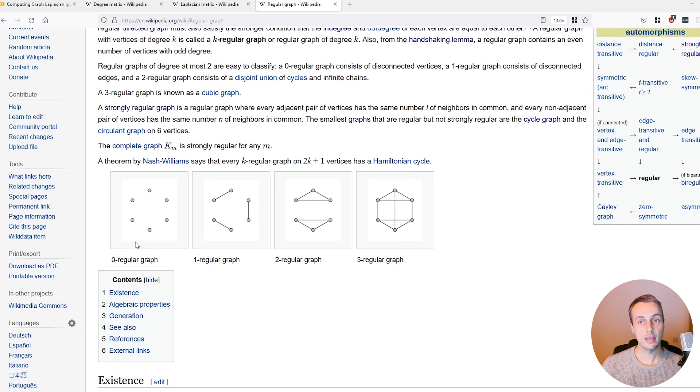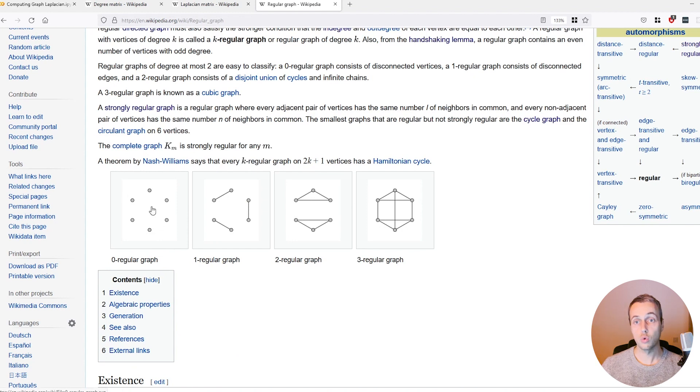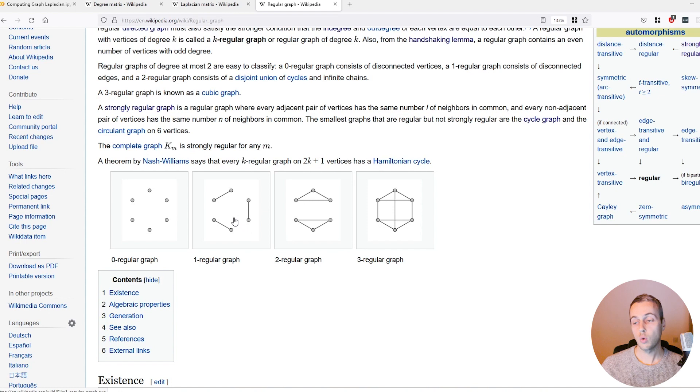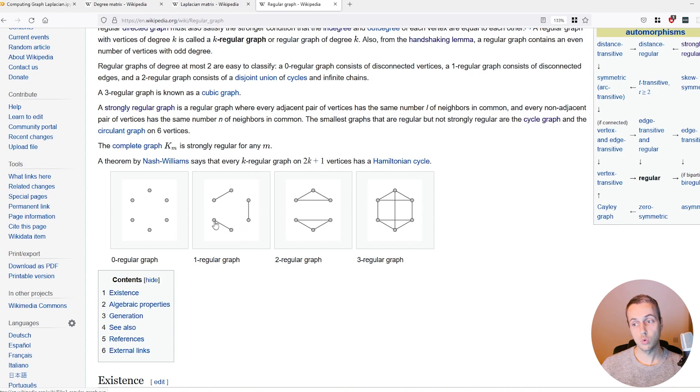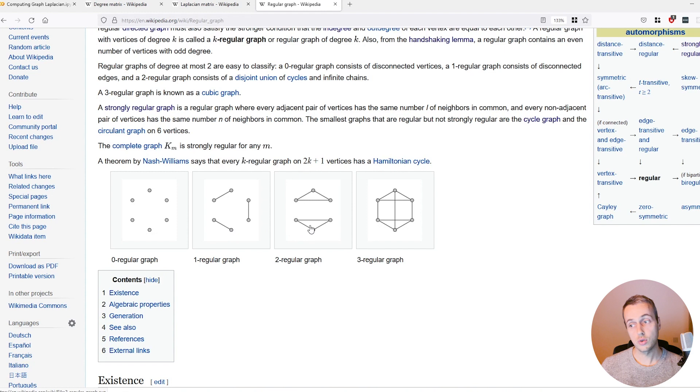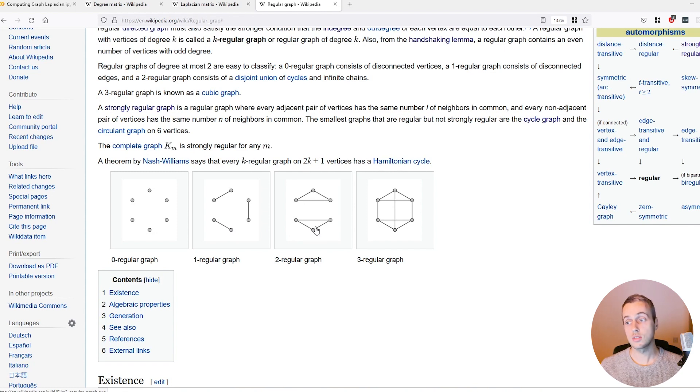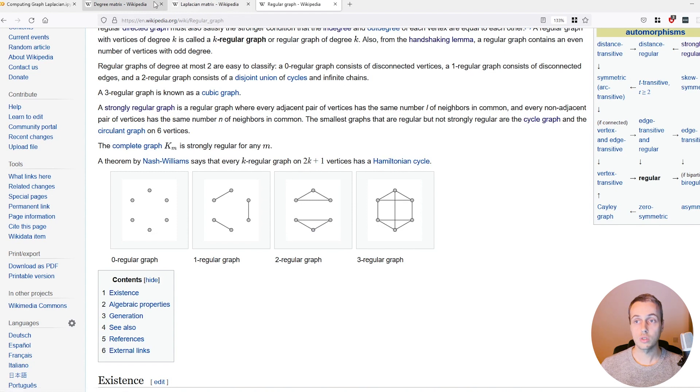A zero regular graph is one in which all of the nodes have zero edges, the degree is zero. A one regular graph, you can see every node is connected to one other node. A two regular graph, you can see that every node is connected to two nodes, and so on.